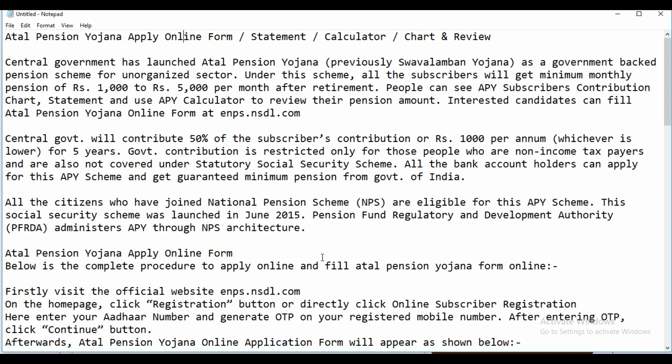The central government has launched Atal Pension Yojana as a government-backed pension scheme for the unorganised sector. Under this scheme, all subscribers will get a minimum monthly pension of Rs 1,000 to Rs 5,000 per month after retirement. People can see the APY subscribers' contribution chart, statement, and use the calculator to review their pension amount.